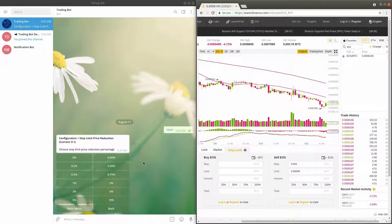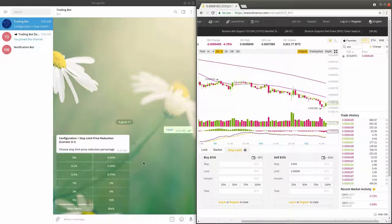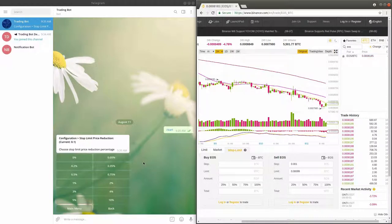However, by setting a high price reduction percentage and making the distance between the stop price and limit price larger, you risk selling the coin in a price as low as the limit price in case the price drops quickly.